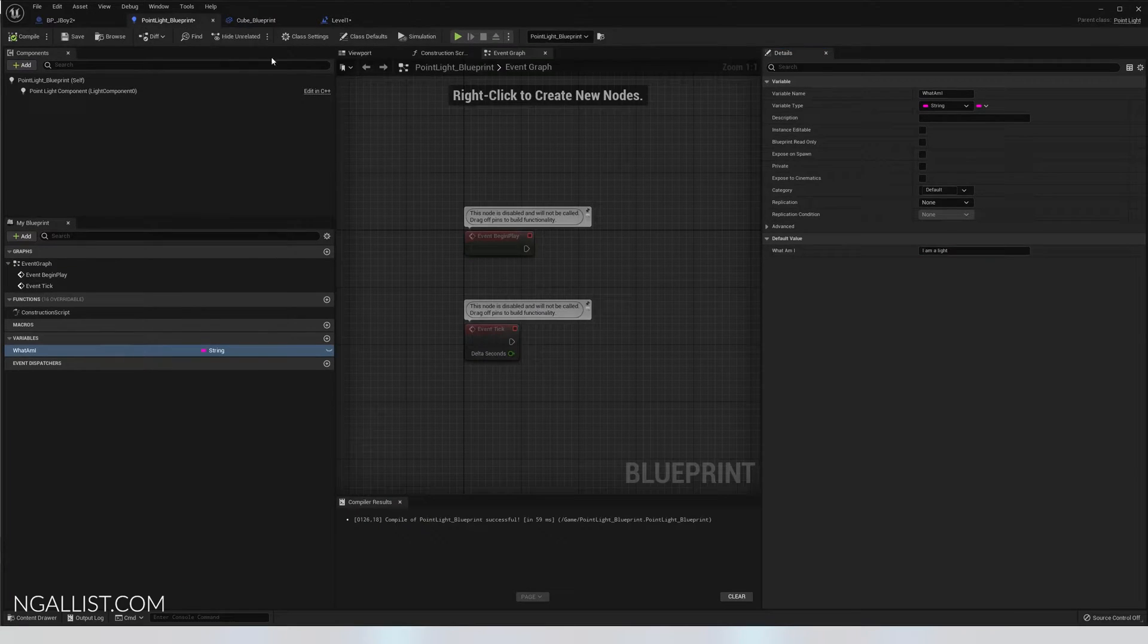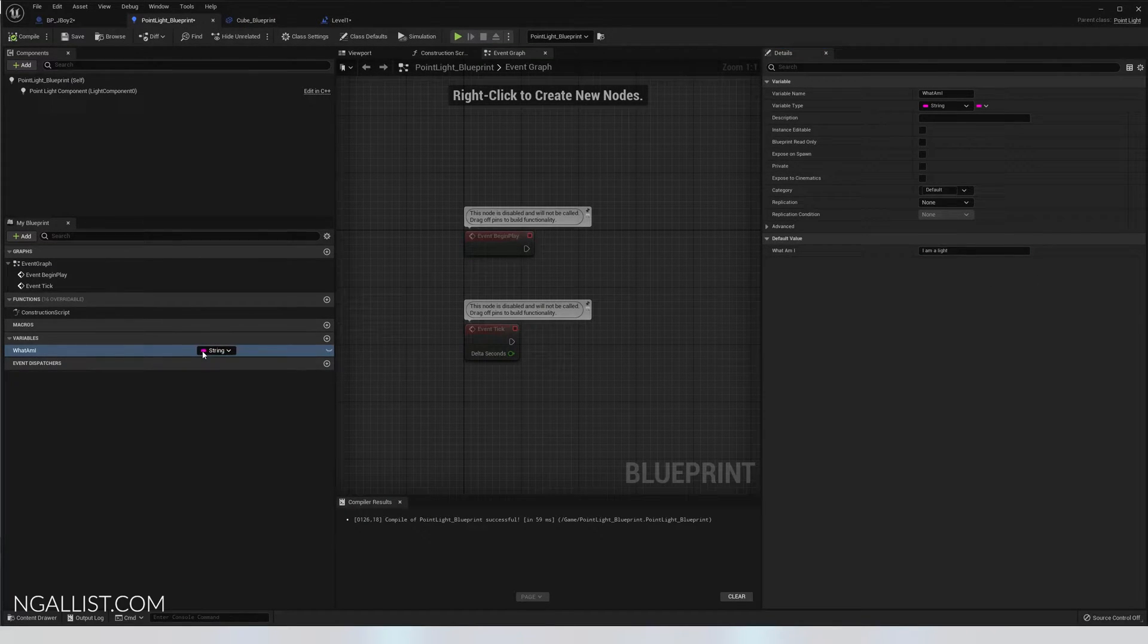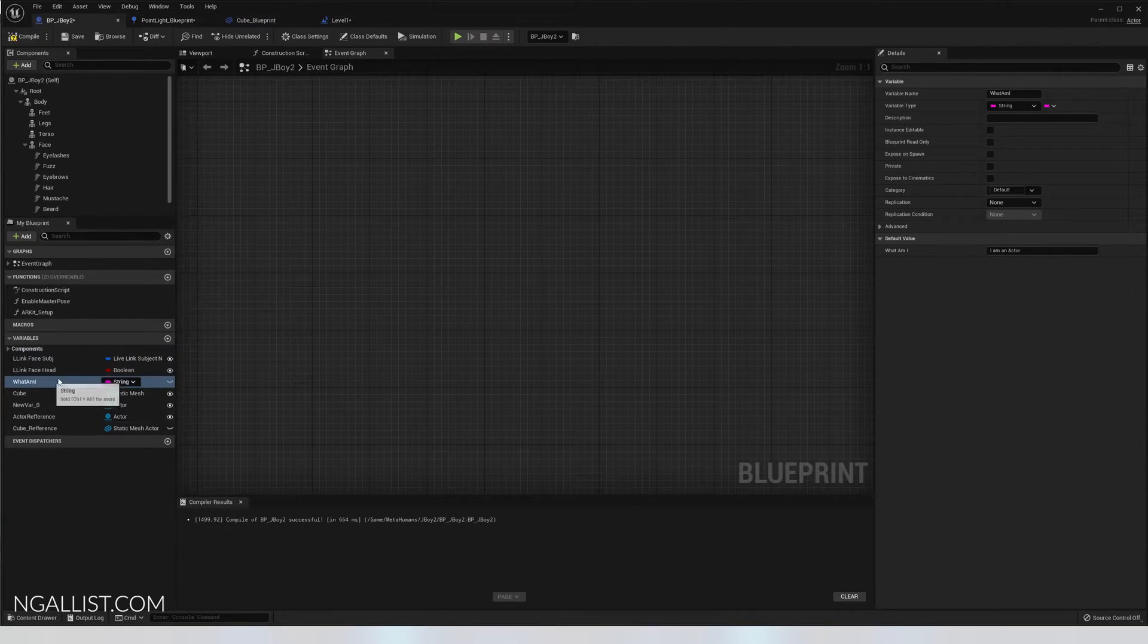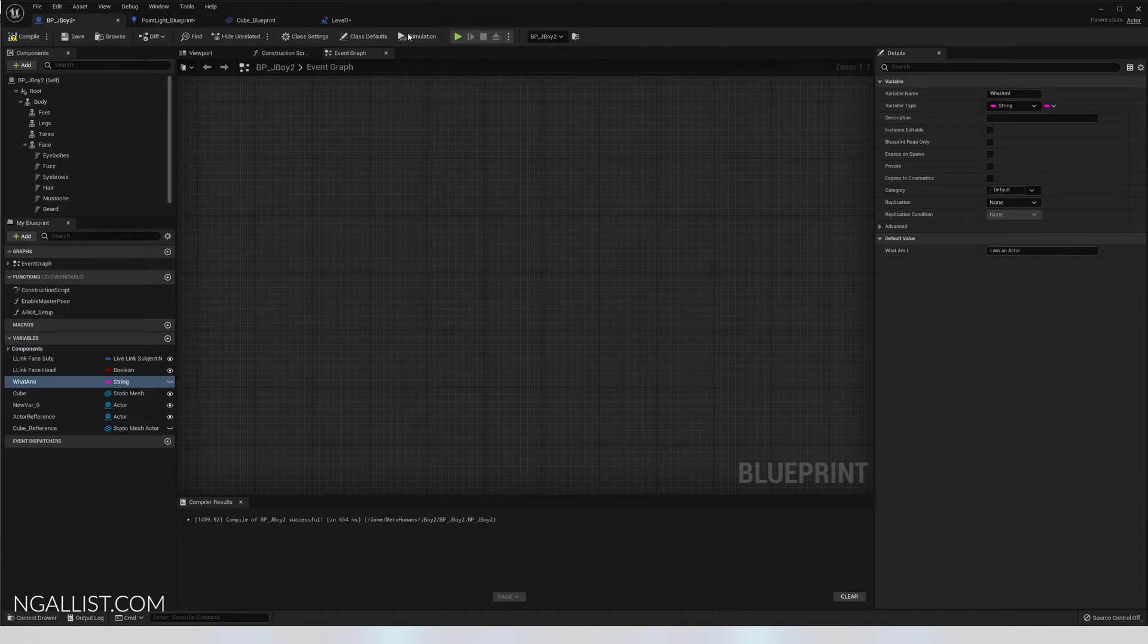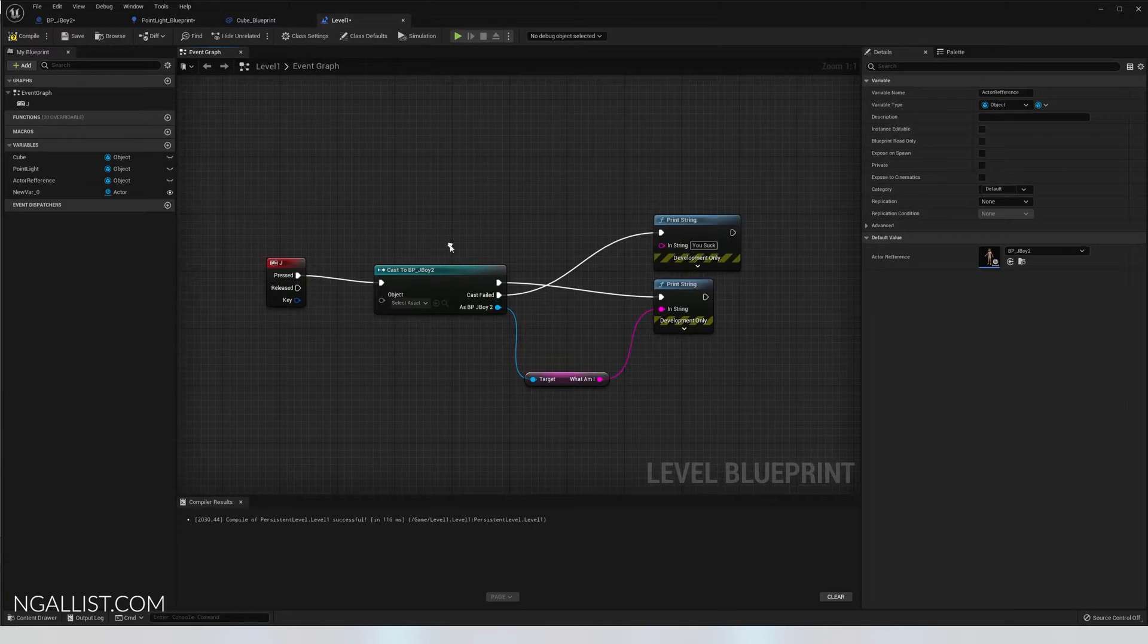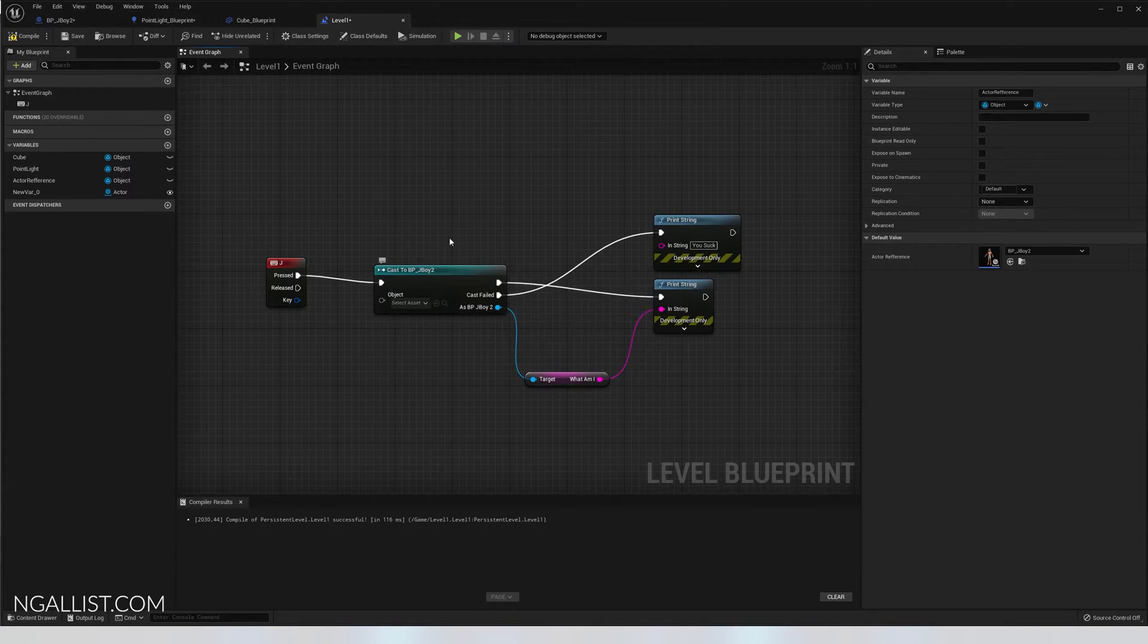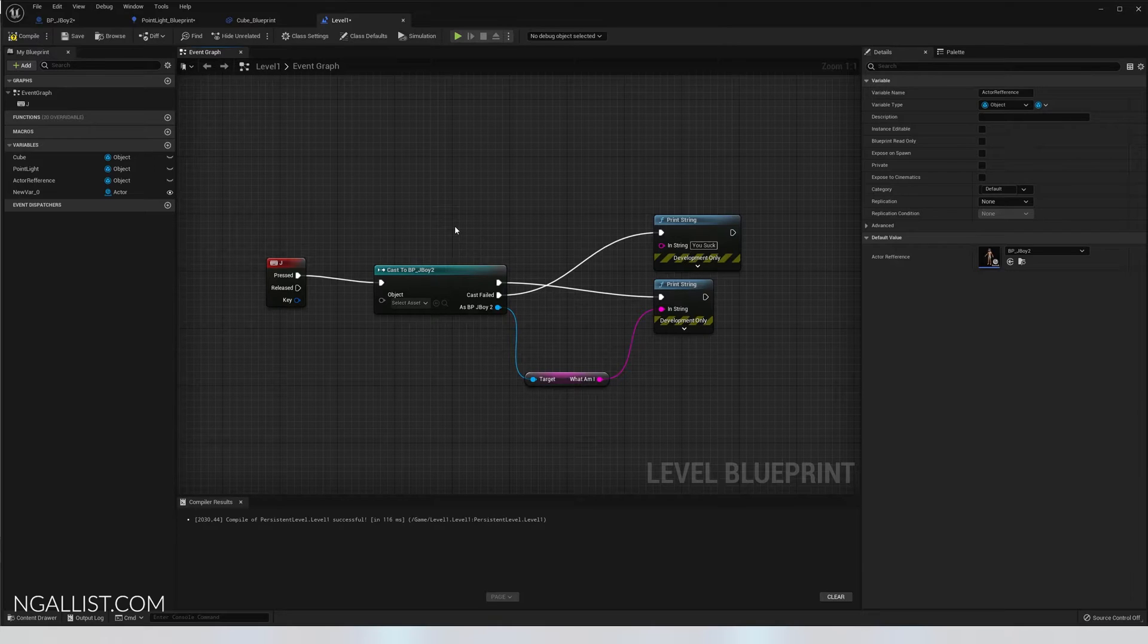The same with light, I am a light, what am I and the same with our actor. What am I, I am an actor. Then you do some research and know that you have to cast to your actor in order to get the information. So far so good.